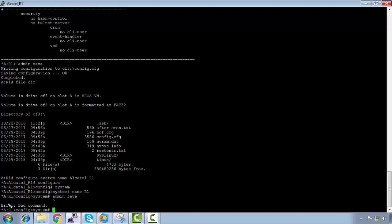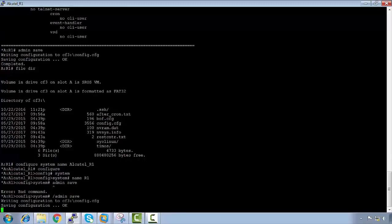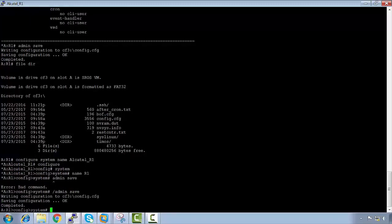This is similar to other vendors — on Cisco you have a 'do' command, and on Juniper it's a 'run' command. On Alcatel Lucent, you use a forward slash or backslash to run a command out of context. So if I say 'admin save' from here with a slash prefix, we can see the system name has been changed.